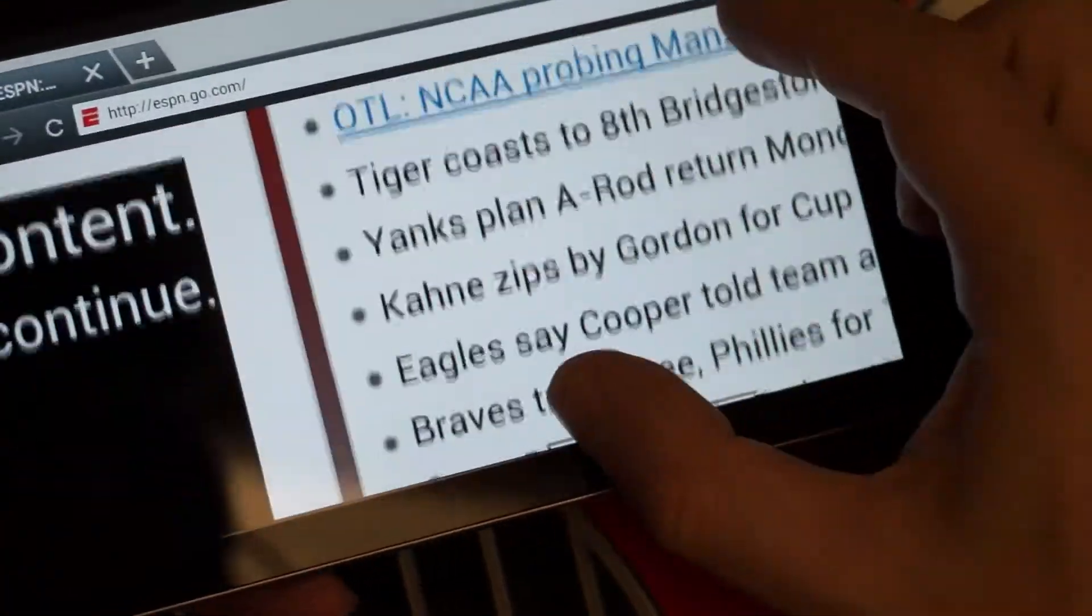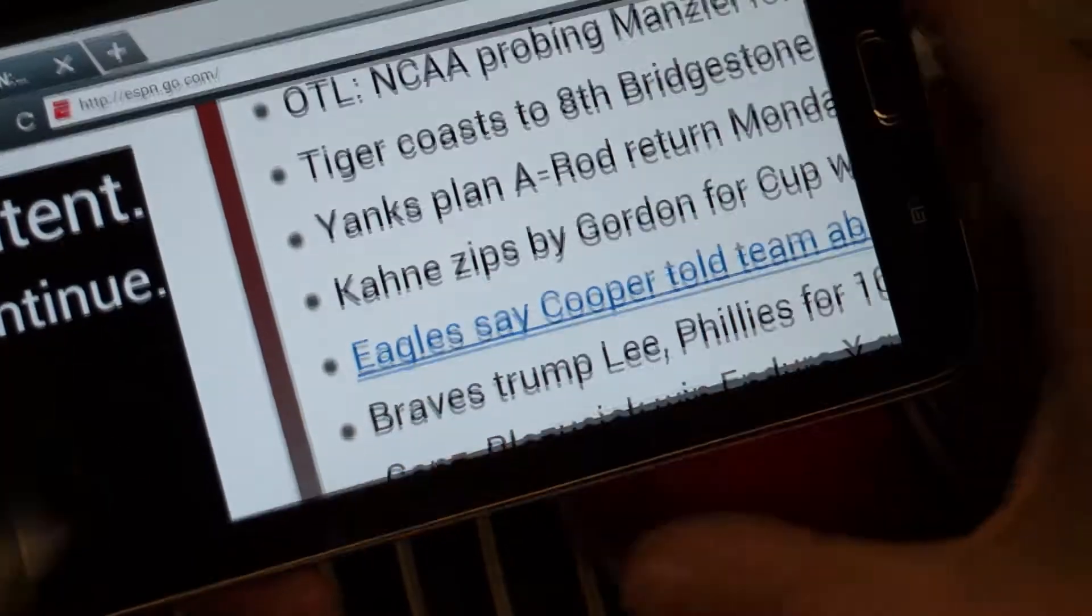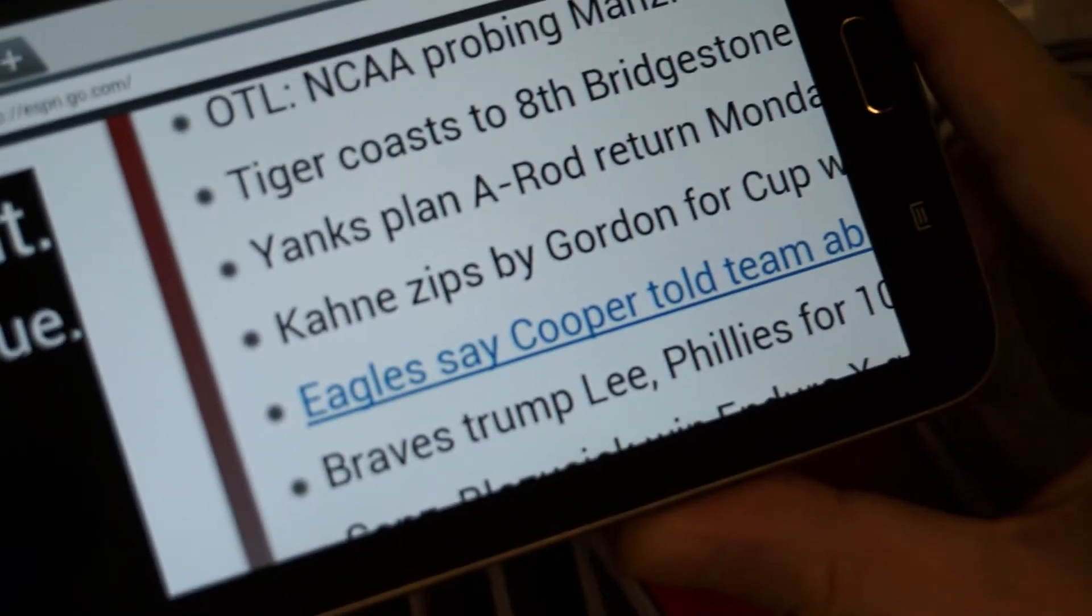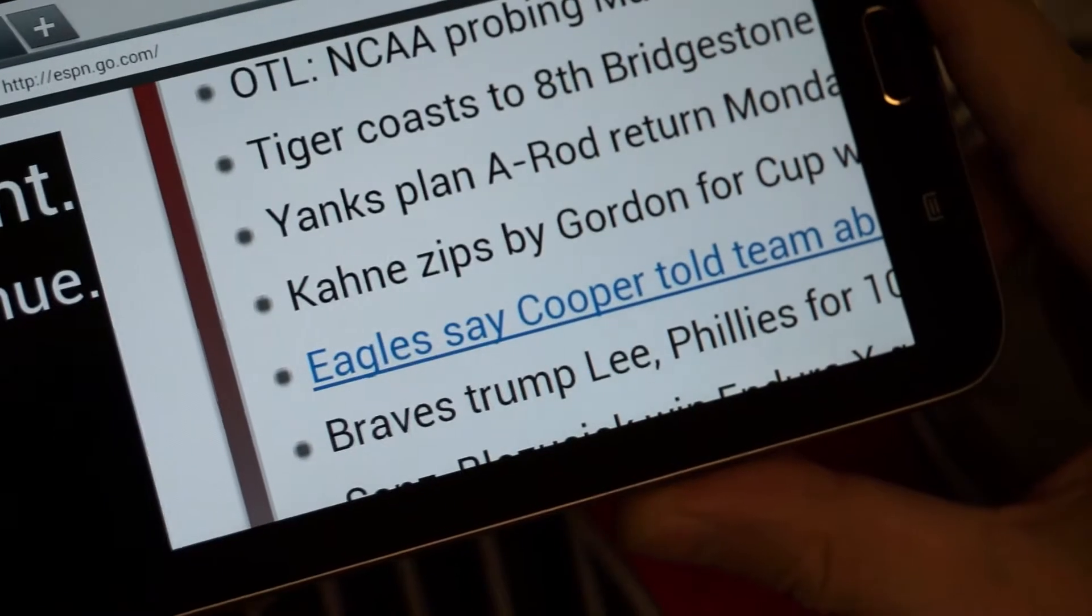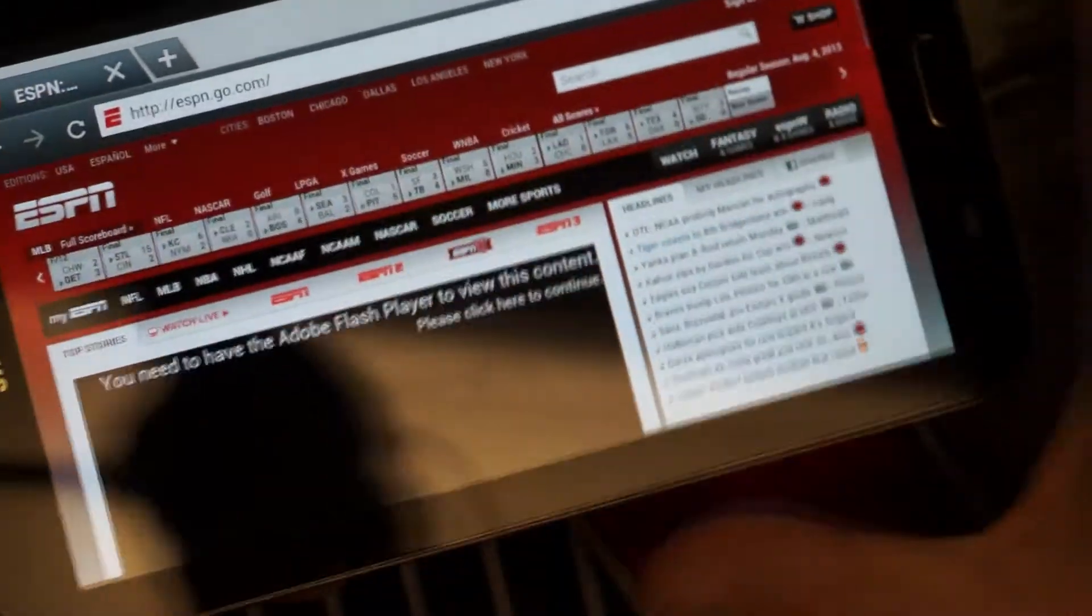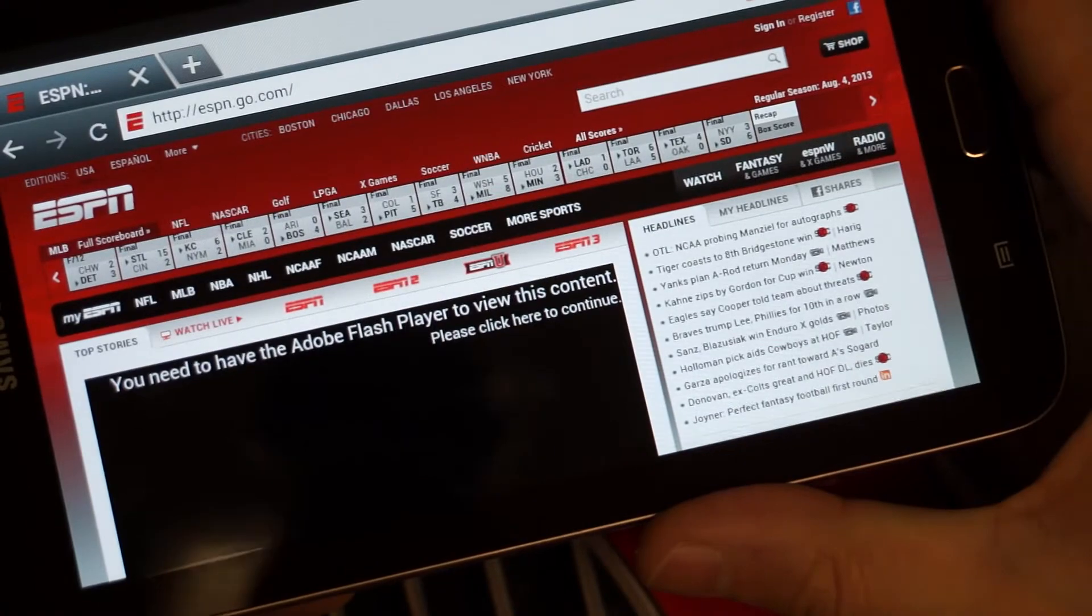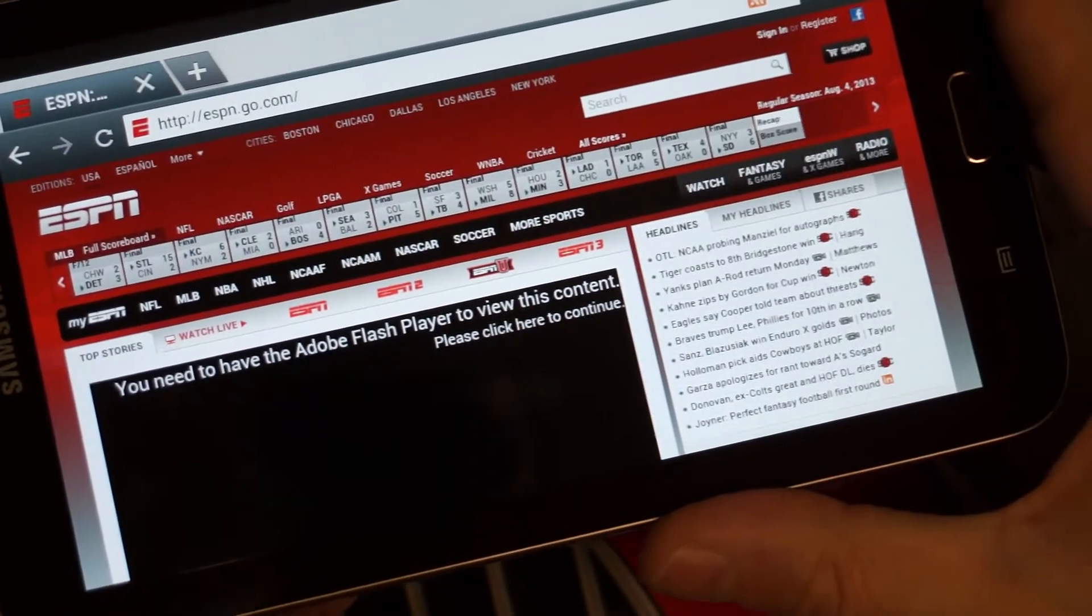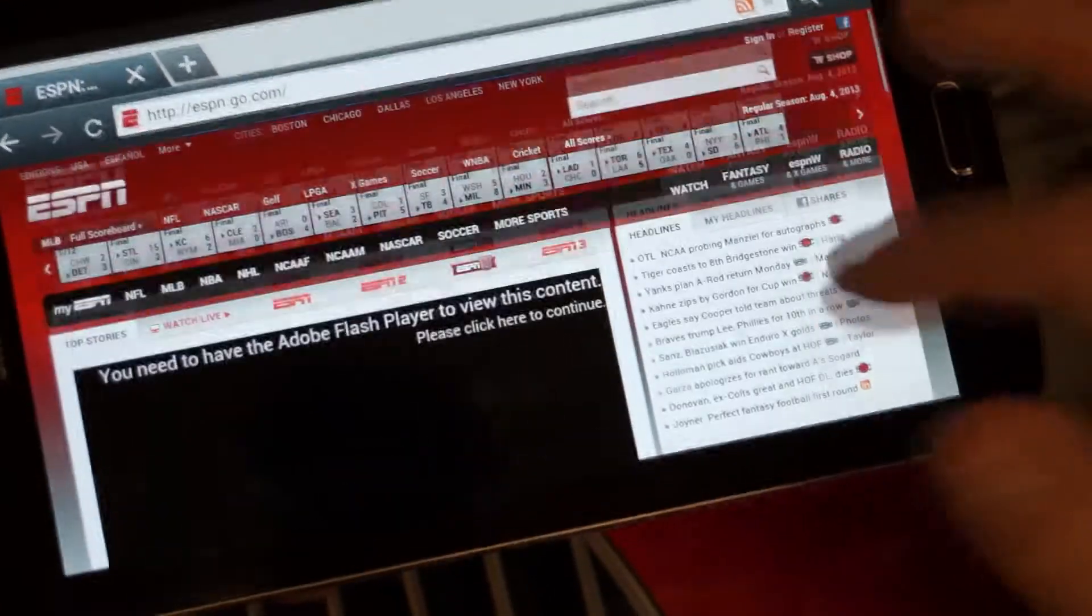Pinch to zoom is smooth, no problems there. And you can see things really don't get too pixelated, which is surprising considering how low res this screen is. And that's why I say, you know, if I didn't know that it was 1024 by 600, I probably wouldn't rag on it as much.